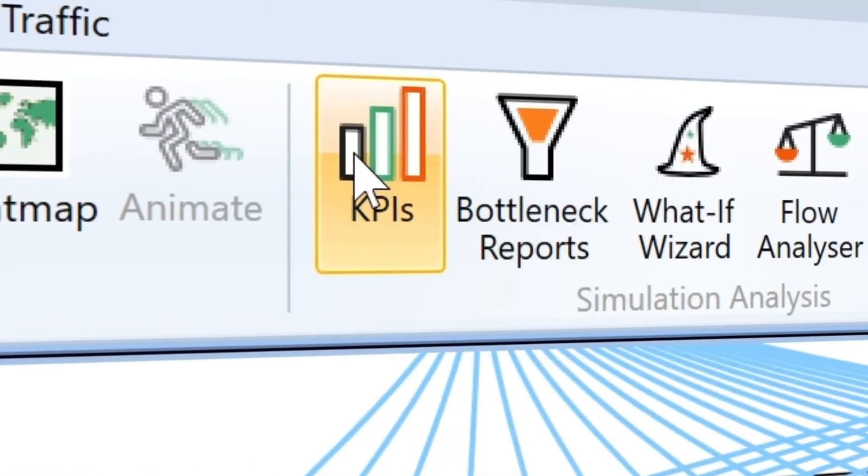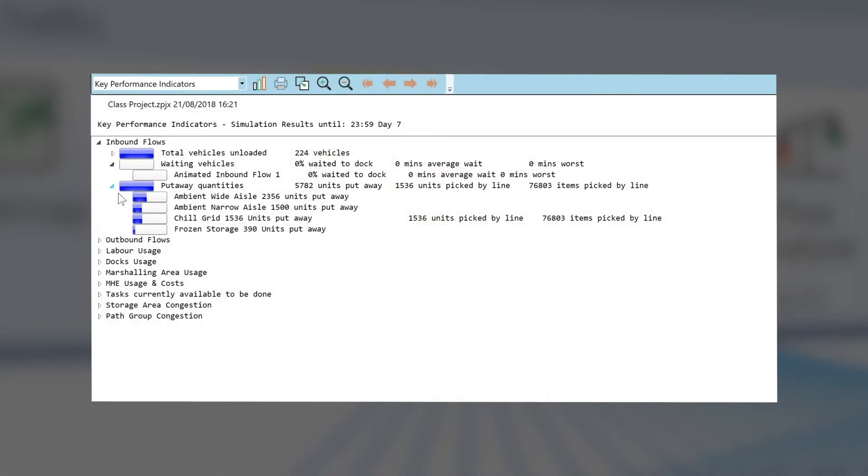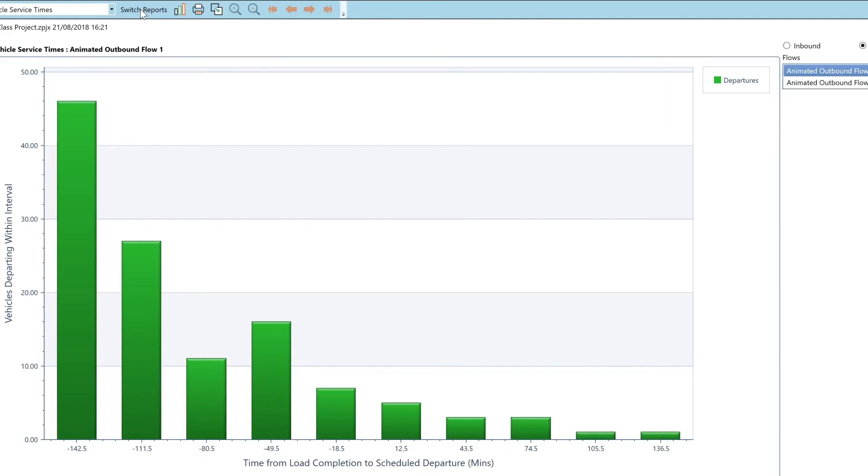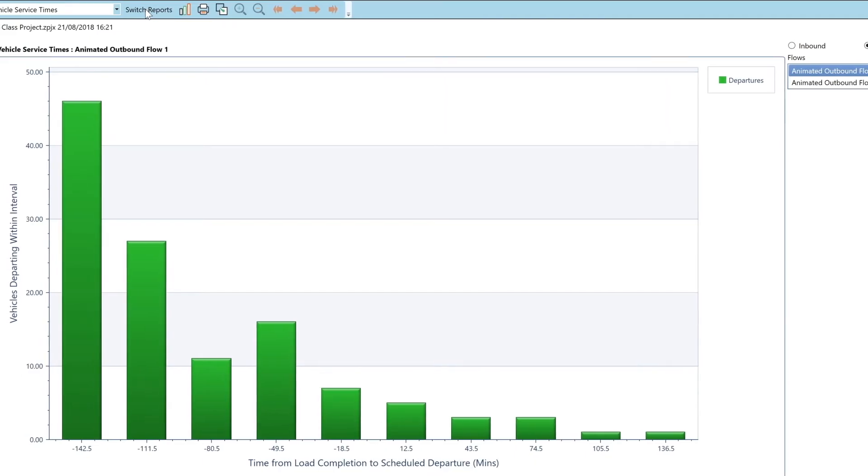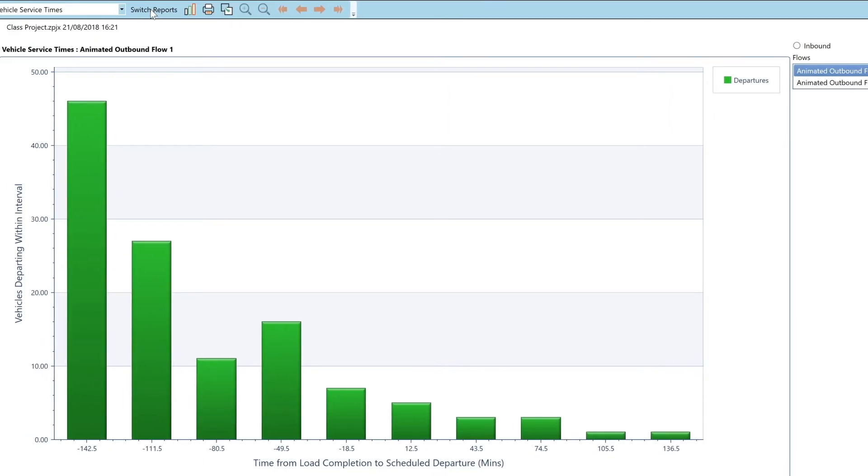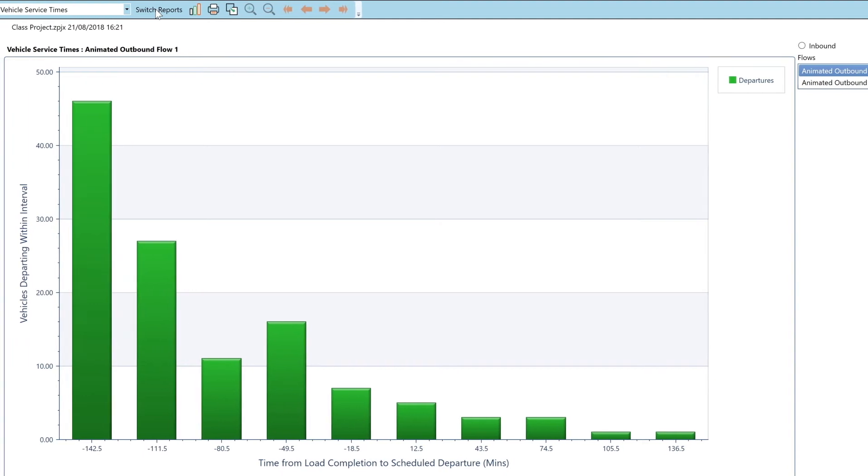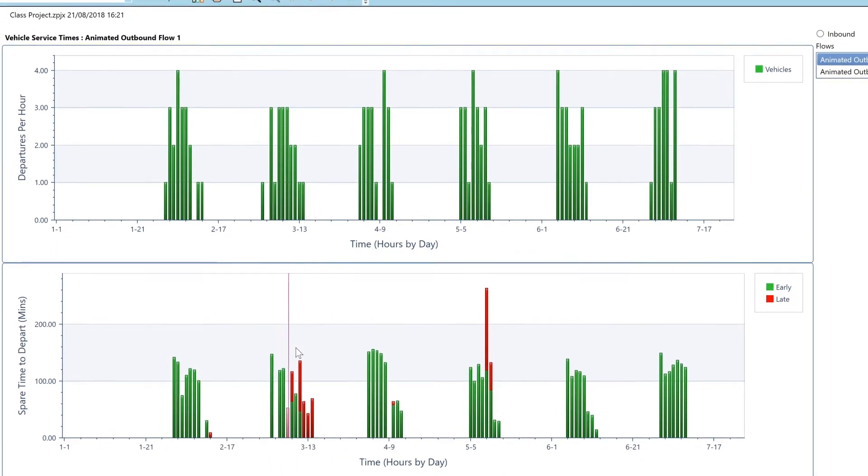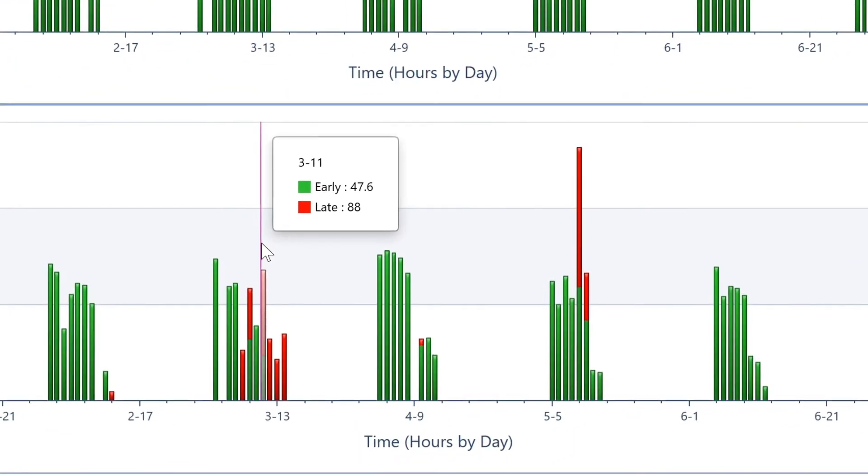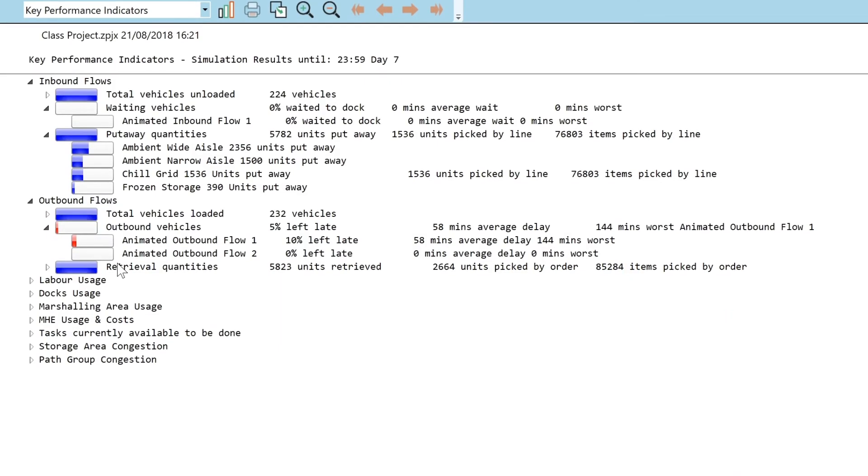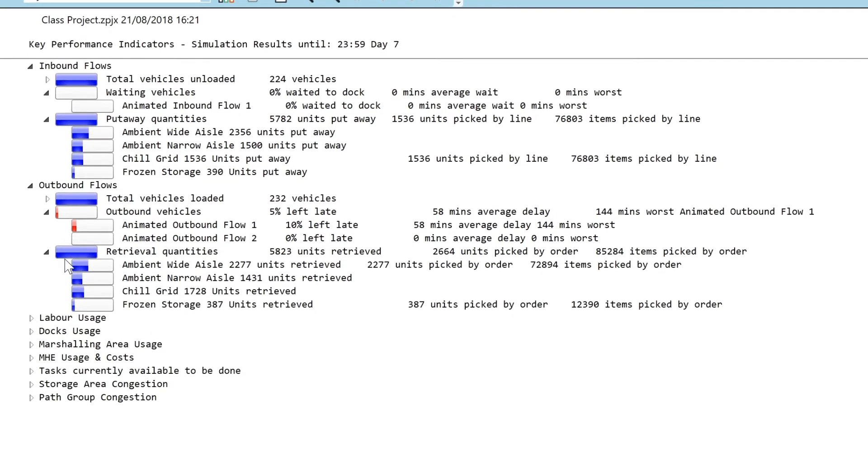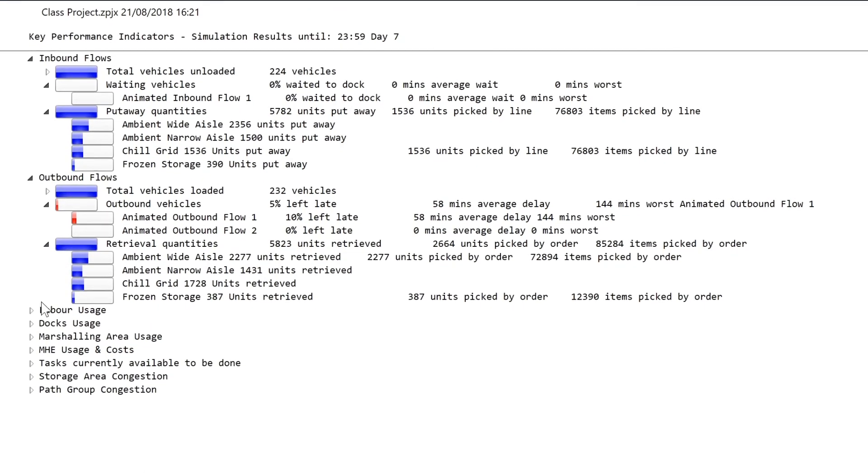An array of interactive statistics is generated by the simulation to provide insight into the warehouse operation. Traffic light colouring highlights potential problem areas. You can dive deeper from the top-level outputs to see a more detailed analysis.